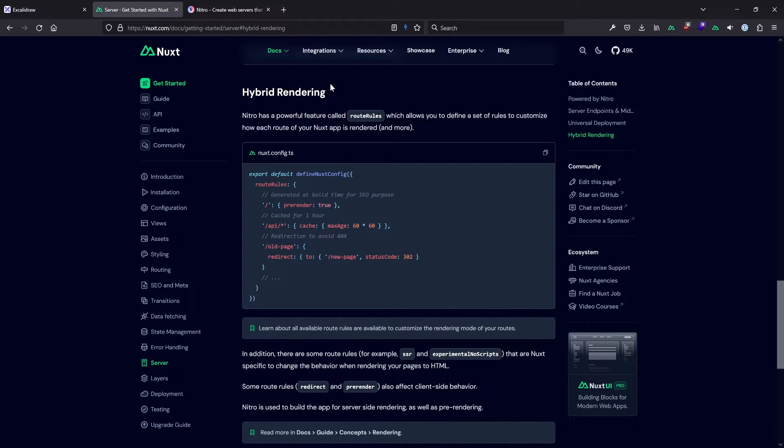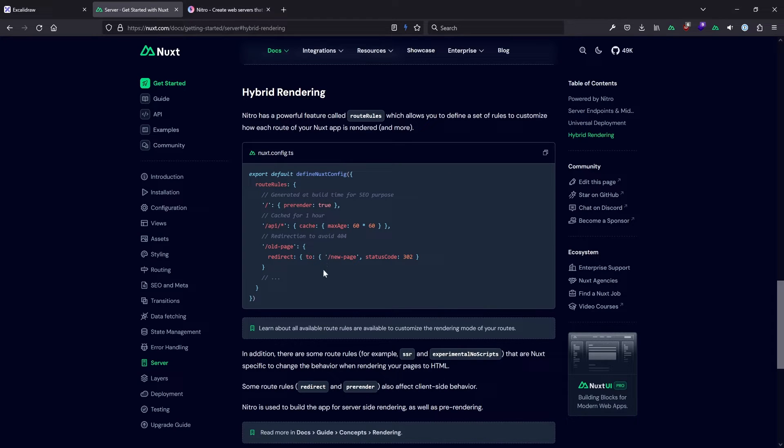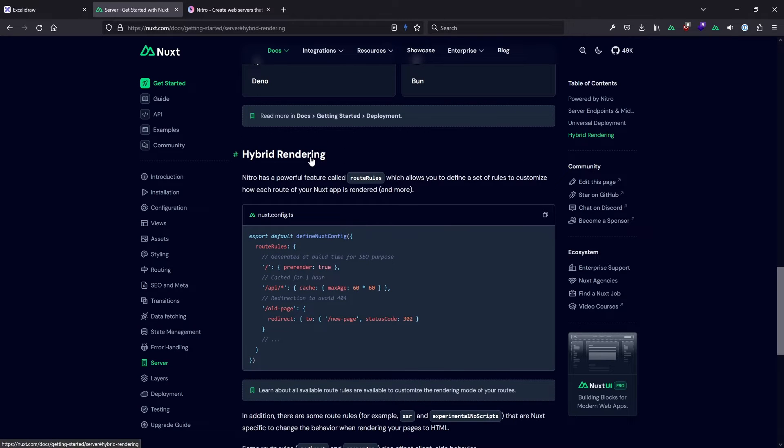Besides that, I still sometimes see people wondering how to use Pinia in the server folder, or how to use Vue composables there. The answer is very simple: you can't. Why? Because when Nitro starts, only Nitro exists. There is no Nuxt application at that point. So also in your API routes, when you hit them, there is no Nuxt going on — that's all just Nitro. And that's a very important part.